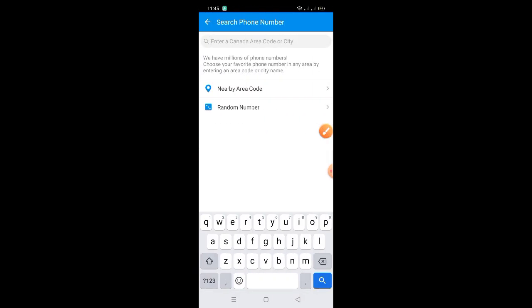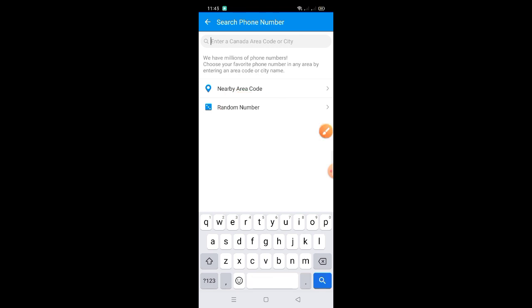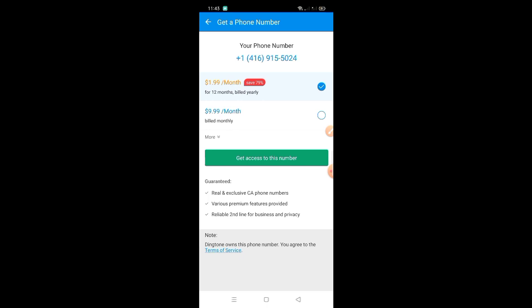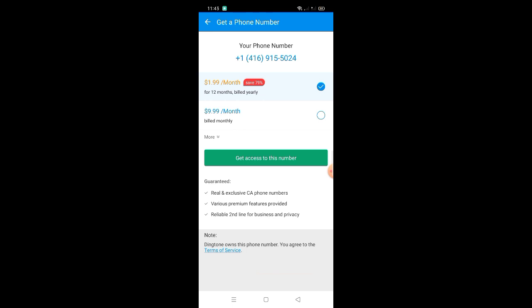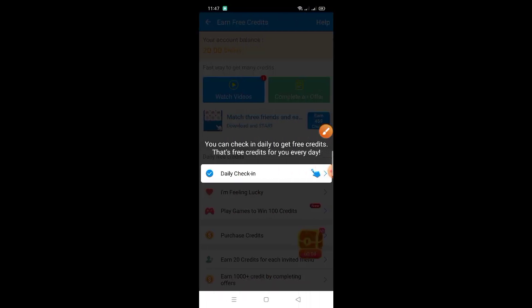Click mo lang yung random number guys. Kung meron kang pera or meron kang credits, okay yan. Pero kailangan nyo magbayad dito guys ng monthly. So ang ituturo ko ngayon guys is kung paano kayo magkukuha ng free call or free text dito sa application.